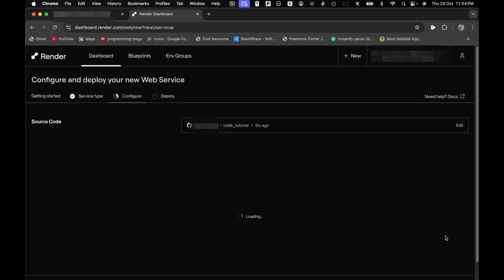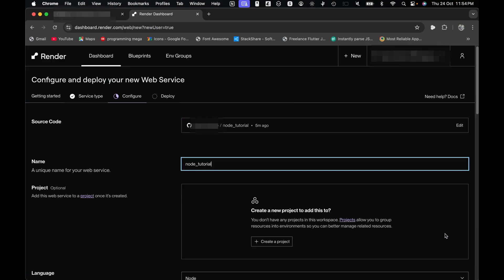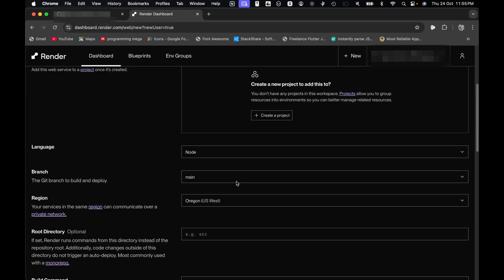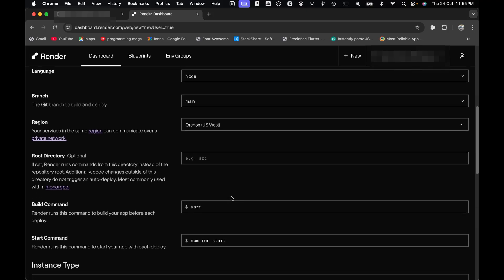Now for the fun part, configure your service. Pick any name you like for your service. Double check your branch, choose your region, and set your root directory.